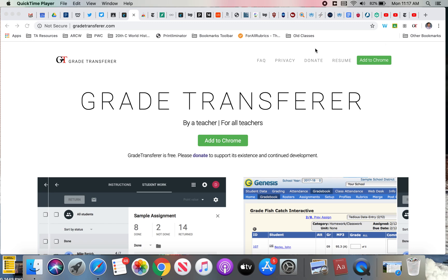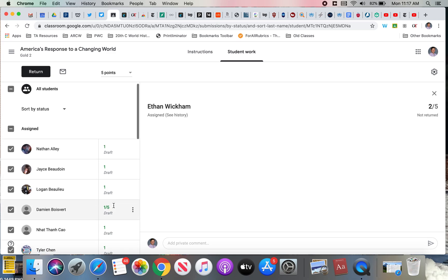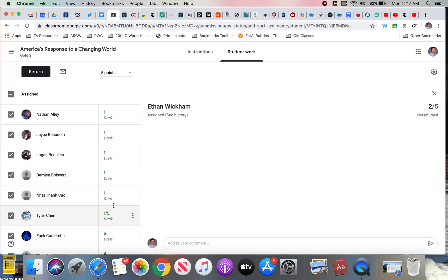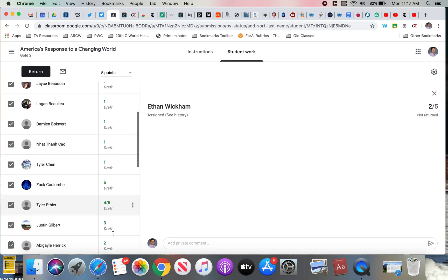Once you have that, go to an assignment in Google Classroom. So I've created a fake assignment for one of my classes. It was just worth five points. I plugged in a few random scores and tried to mix them up.